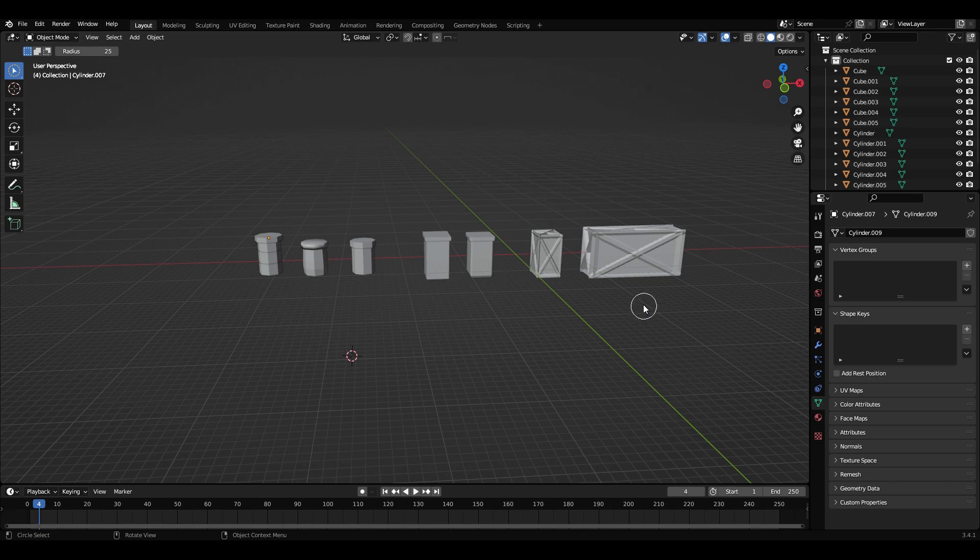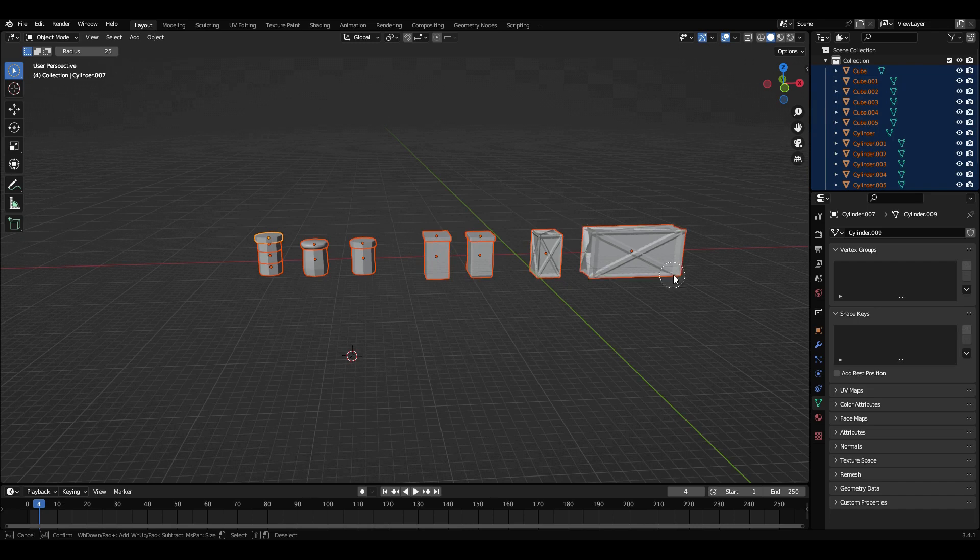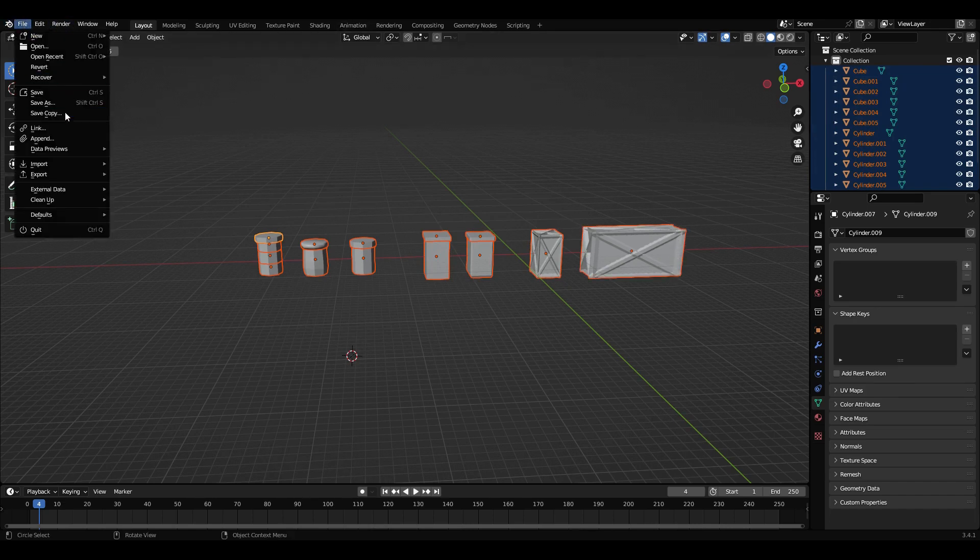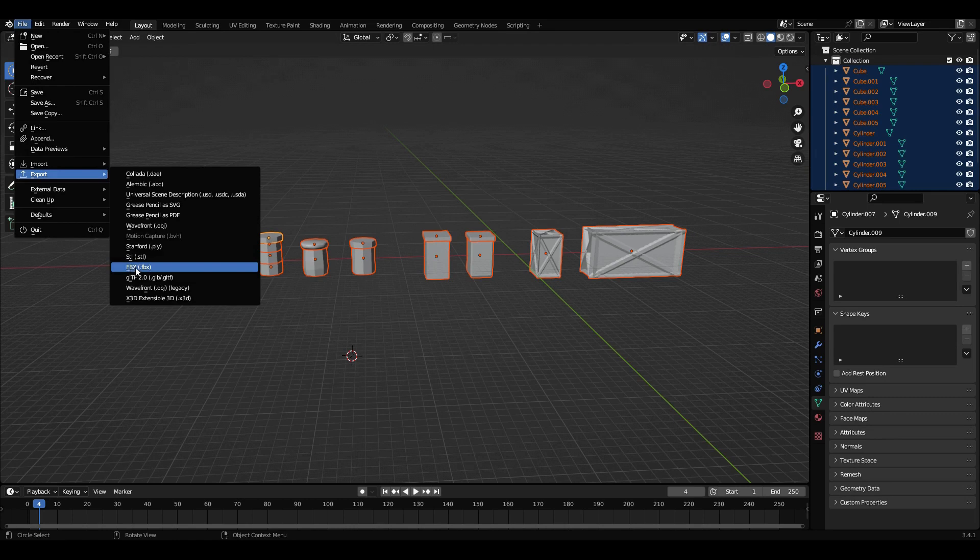So what you do is you just want to come over and select all of your models. Then you want to come over to file, export, and then you're going to click FBX and that is the Roblox file code.